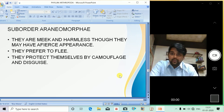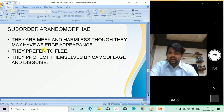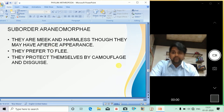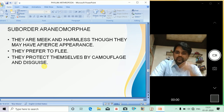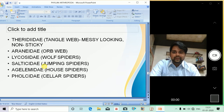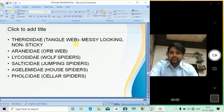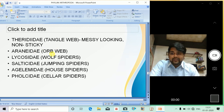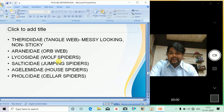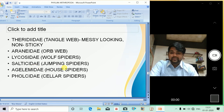Suborder Araneomorphae are meek and harmless-looking. They prefer to flee and protect themselves through camouflage and disguise, but are more cunning in nature compared to the aggressive Mygalomorphae. Examples include Theridion (tangled web, messy-looking, non-stinging), Lycosa (wolf spider), Agelena, and the jumping spider. Also included are house spiders and cellar spiders.